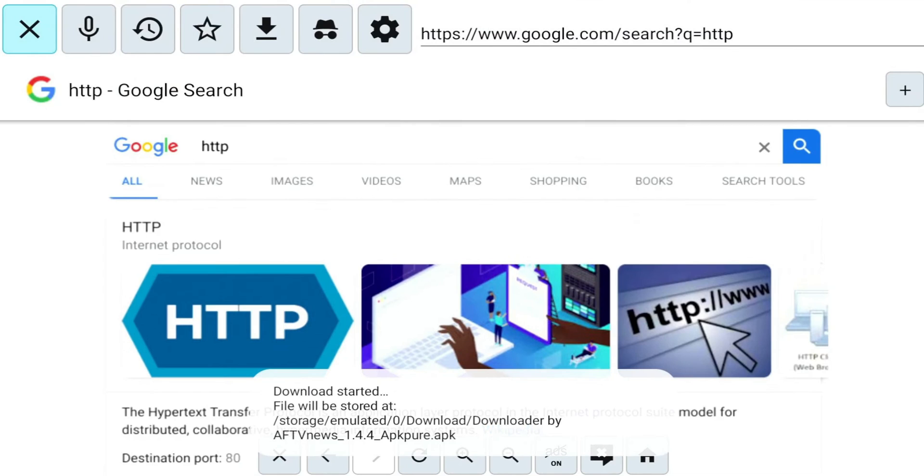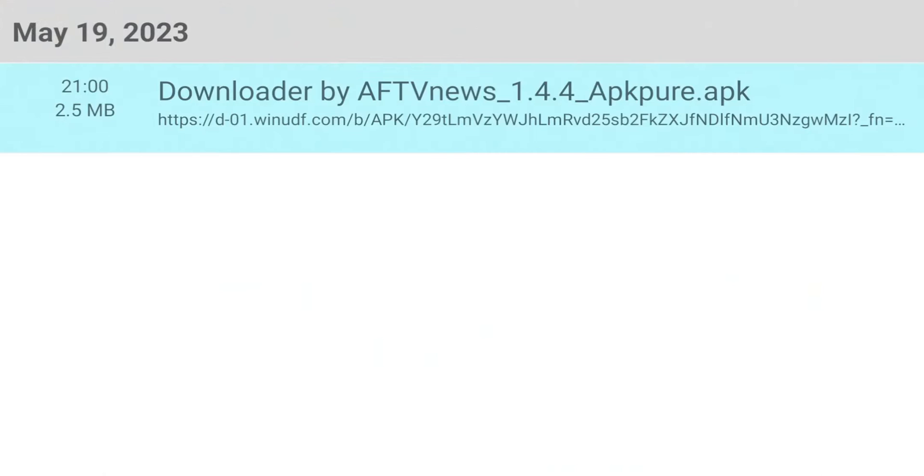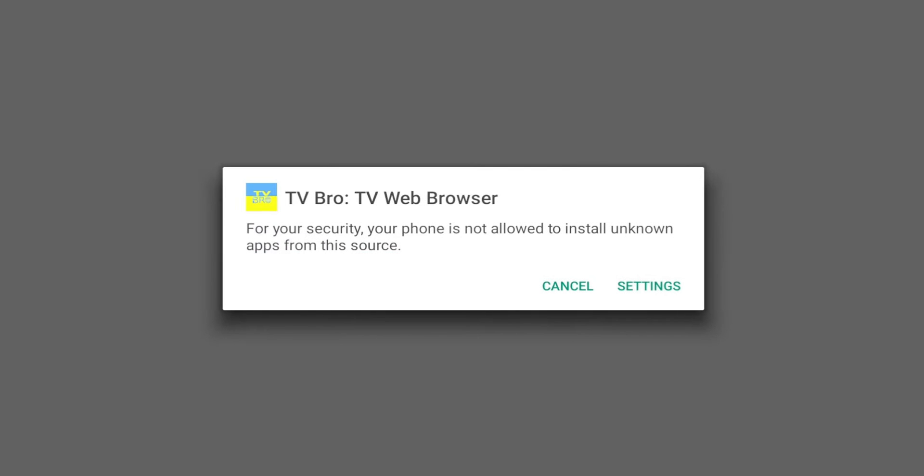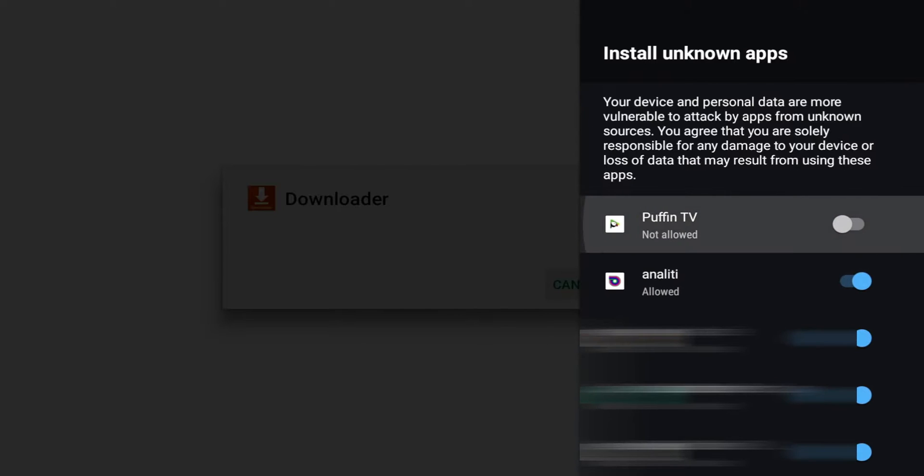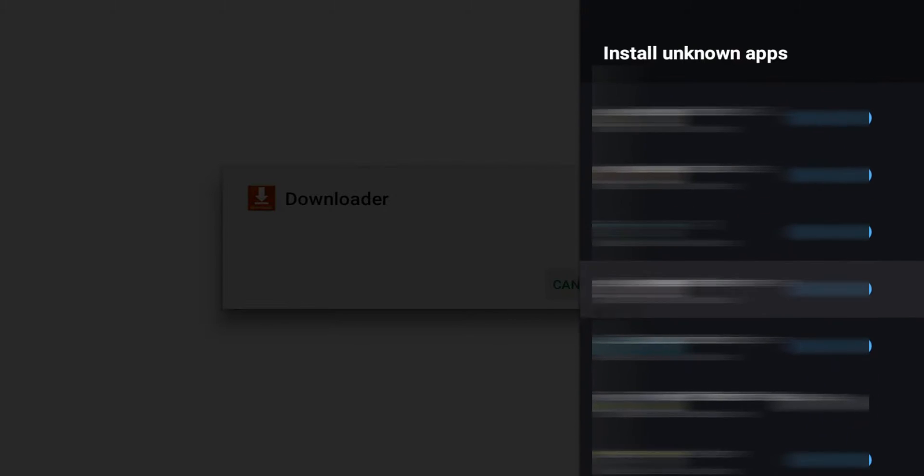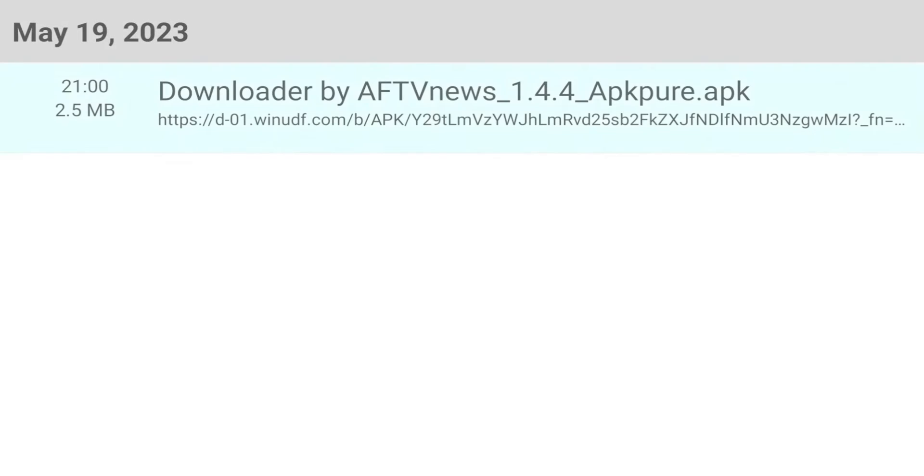You can see at the bottom, download started. We're going to go ahead and click on the download. You can see right there - apkpure.apk. We're going to click on it. If you're someone who hasn't used TV Bro to install applications before, you're going to see this pop-up. Pretty straightforward - we're just going to hit Settings. Give it a second for it to pop up. If TV Bro is not checked, that means you're not allowed to install apps from it as of yet. So we're going to turn it on and hit the back button.